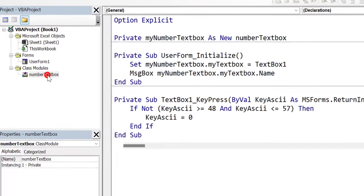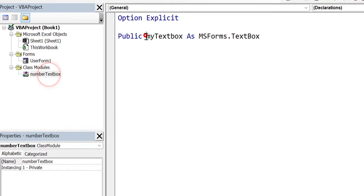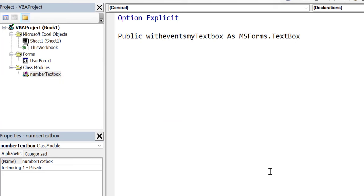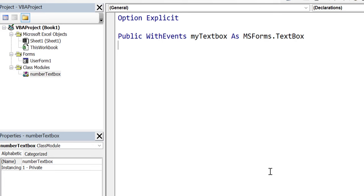Now the second thing we want to do is bring in WithEvents. When I use WithEvents, what that is telling VBA is that MyTextBox can override those events - so I can create my own version of those events in this class, and when the event happens, it will be called by VBA.